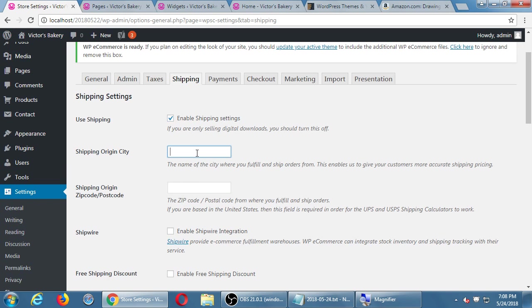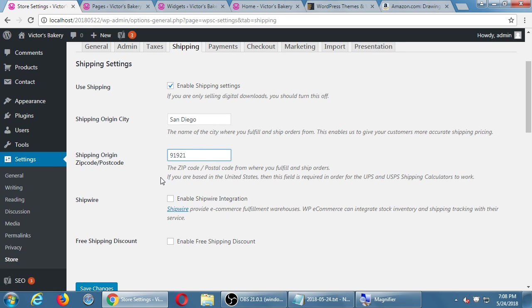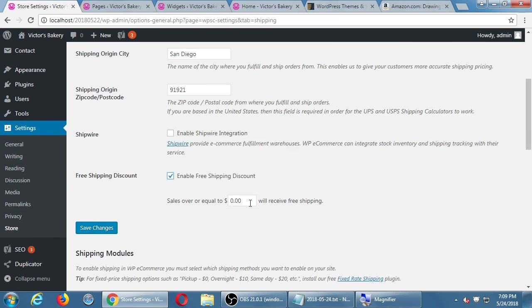If I turn on enable the shipping method — what's my shipping origin? City: San Diego. What's my zip code? 91921. If I have Shipwire, a non-free service where I have my stuff stored in warehouses, I can turn that on. Are we doing free shipping or not? We can turn that on yes or no. The only way it's set up here is based on how much you've spent — if you spend more than $100, shipping is free; more than $20, shipping is free. I'll just put something — $55.55, then it's free.